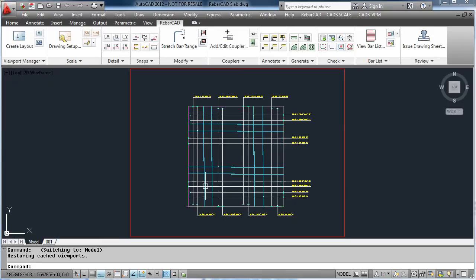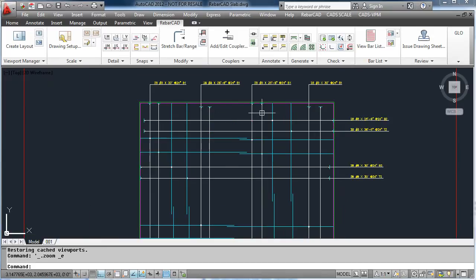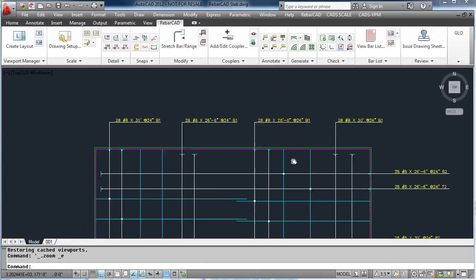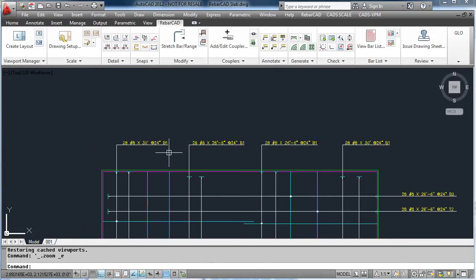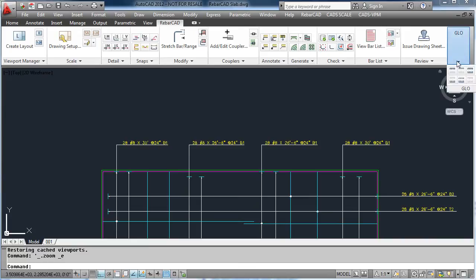In RebarCAD, we have another feature called the Group Layering option. This enables us to group bars on different layers within AutoCAD.